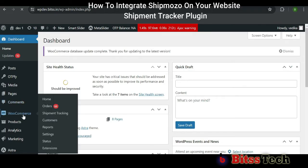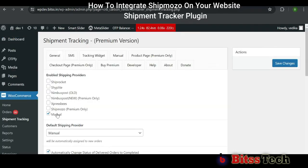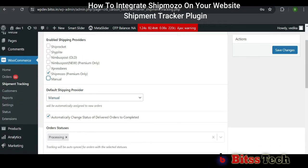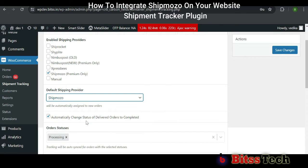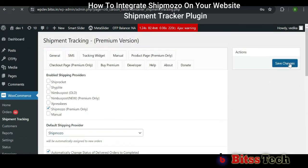First, click on WooCommerce, then on Shipment Tracking. Now you can see the Shipment Tracking interface. Here, in Enable Shipping Providers, select Shipmozo. Then in Default Shipping Provider, also select Shipmozo. After filling all the credentials, click on Save Changes.